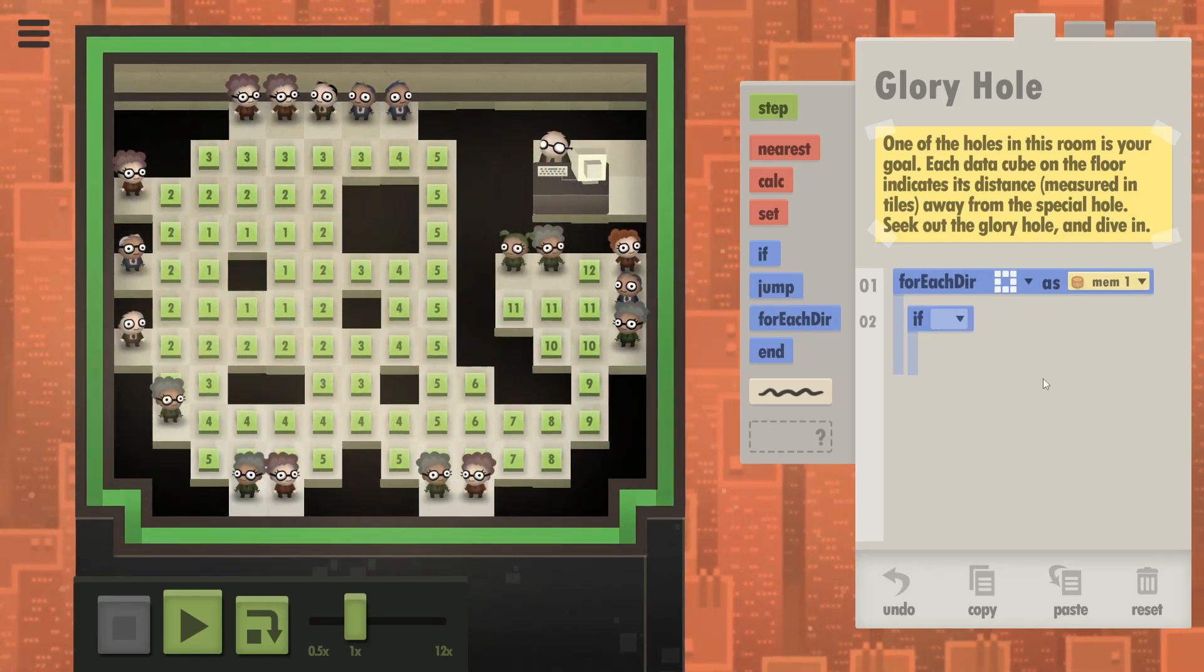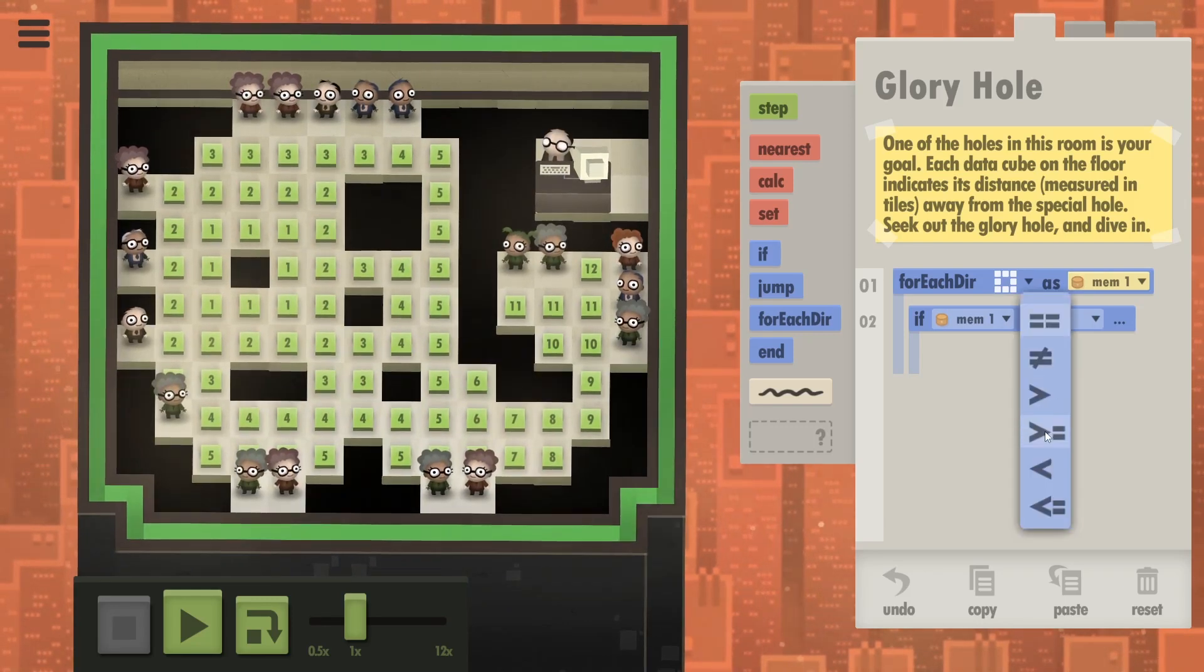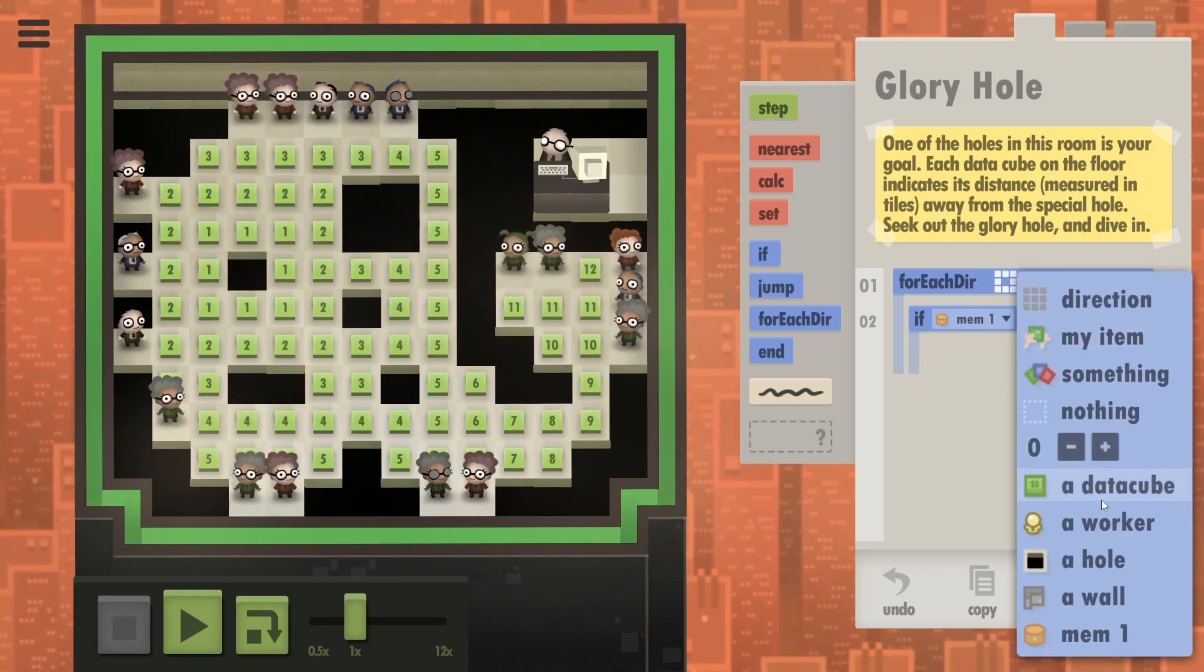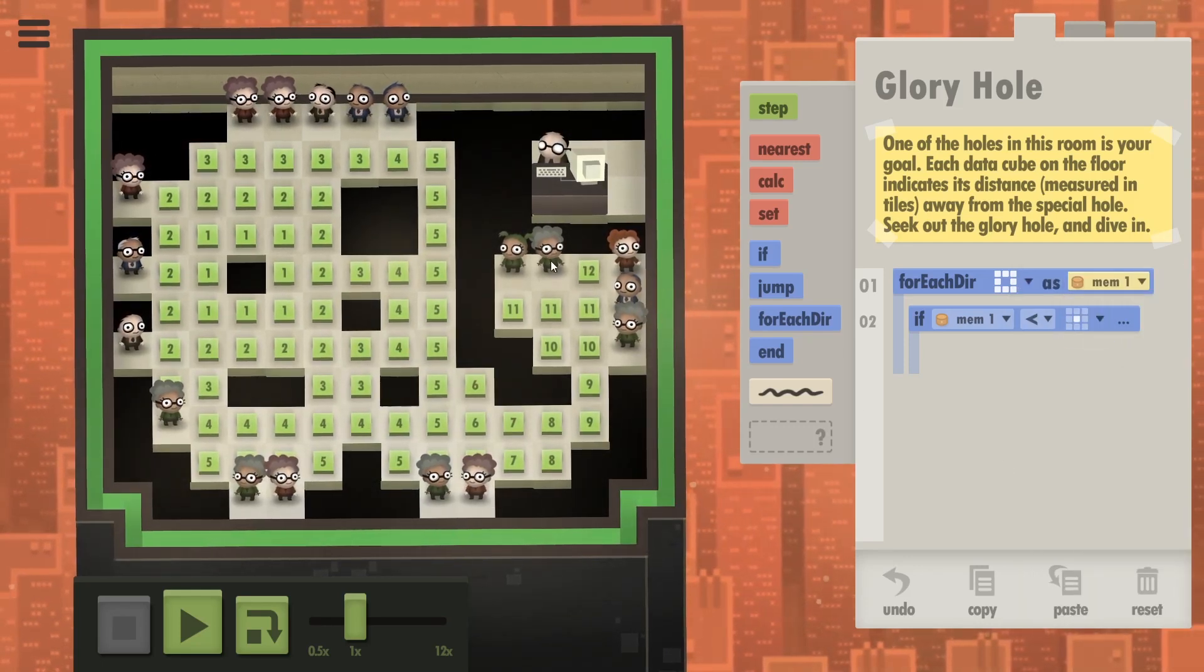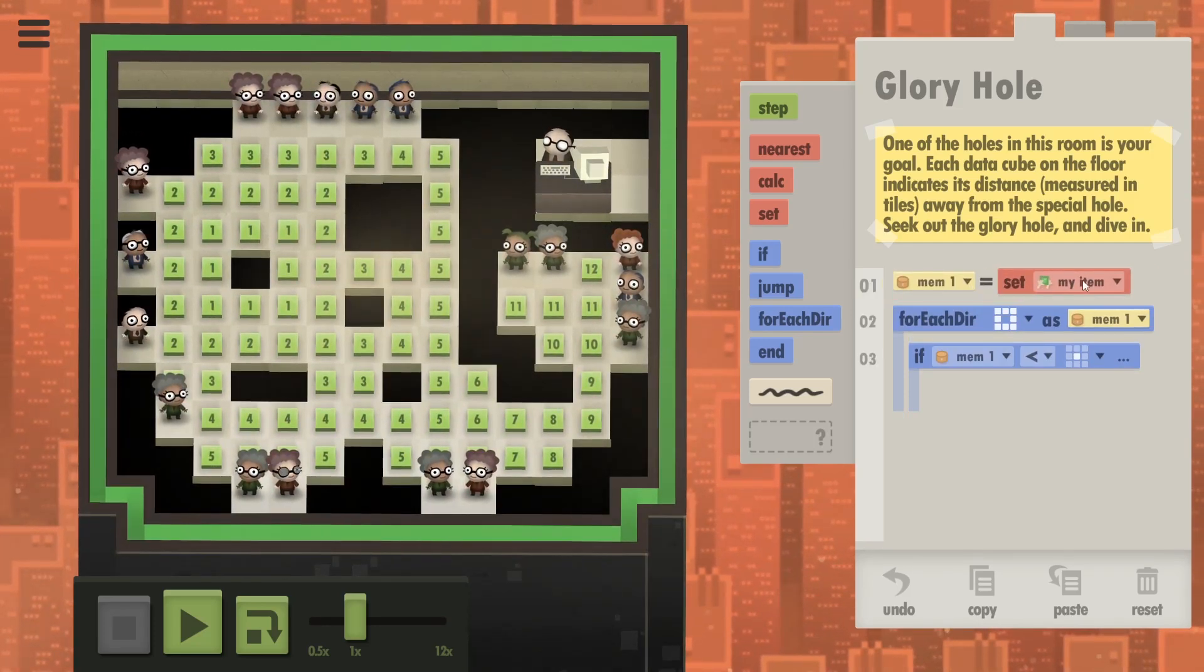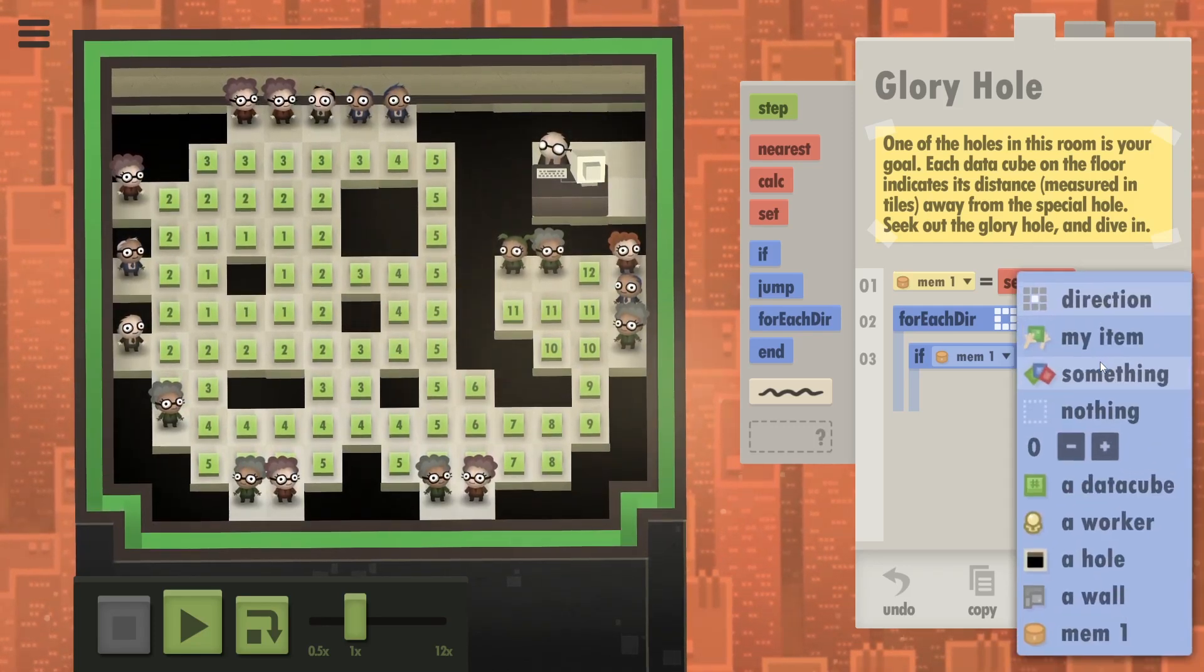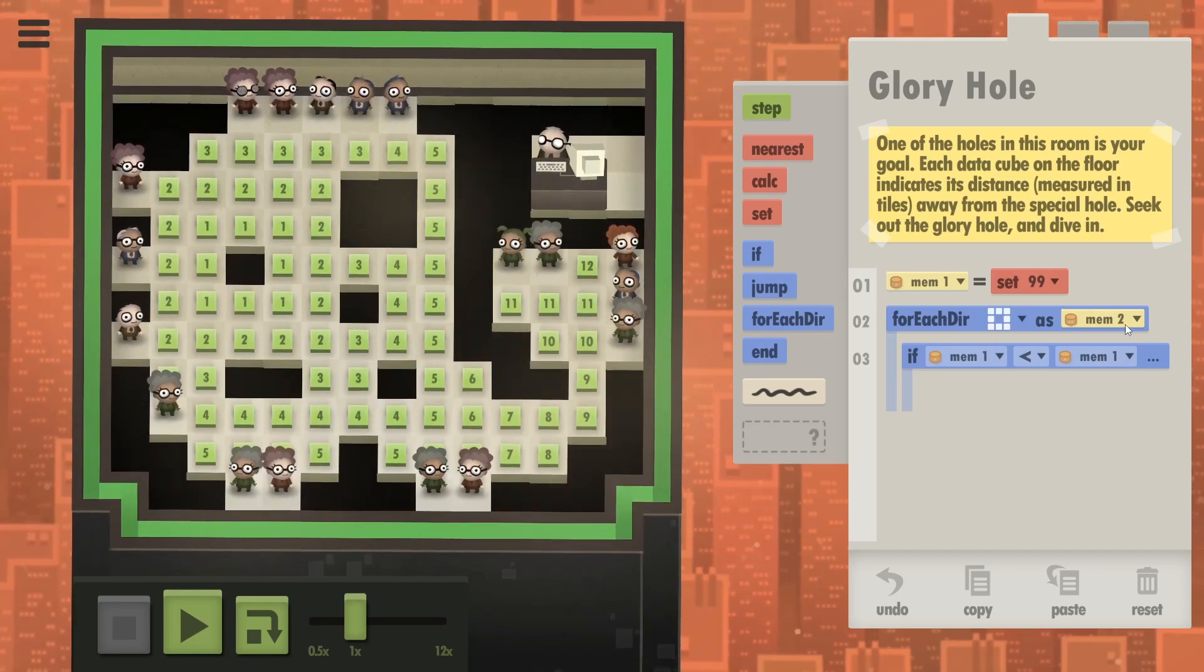So let's say if memory one, so any of the data cubes, is lower than what you're currently standing on. But that's not going to work at the start because they are basically standing on a zero. So that's why I wanted to have in memory one something large. So let's go with 99.